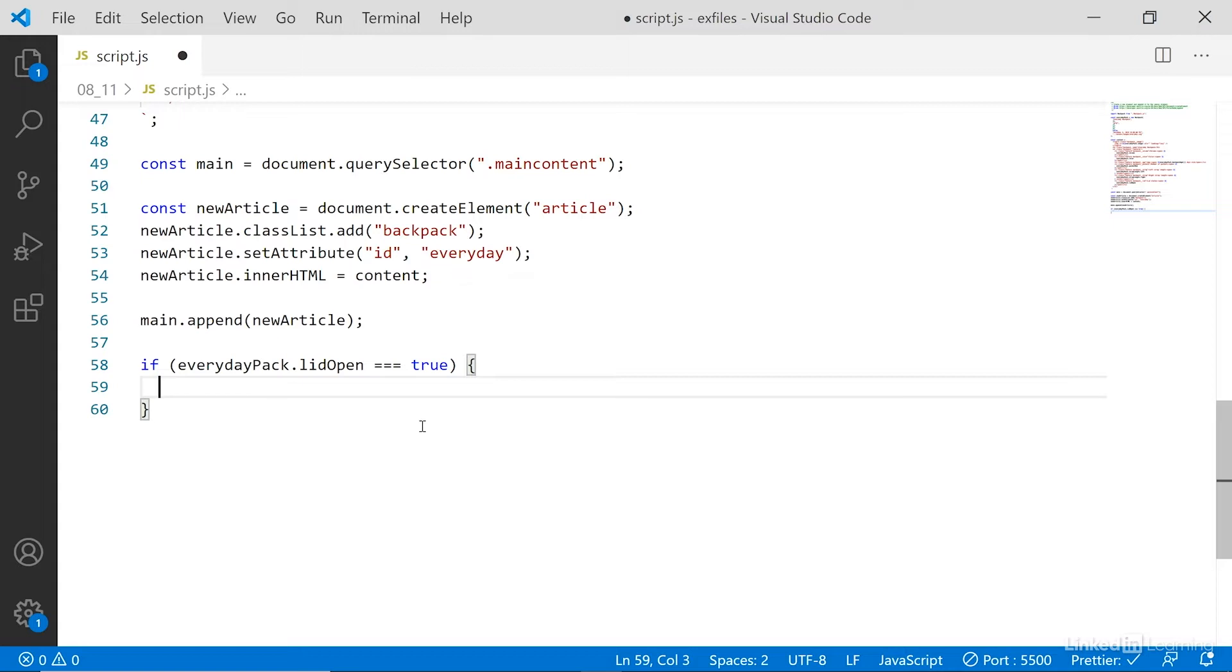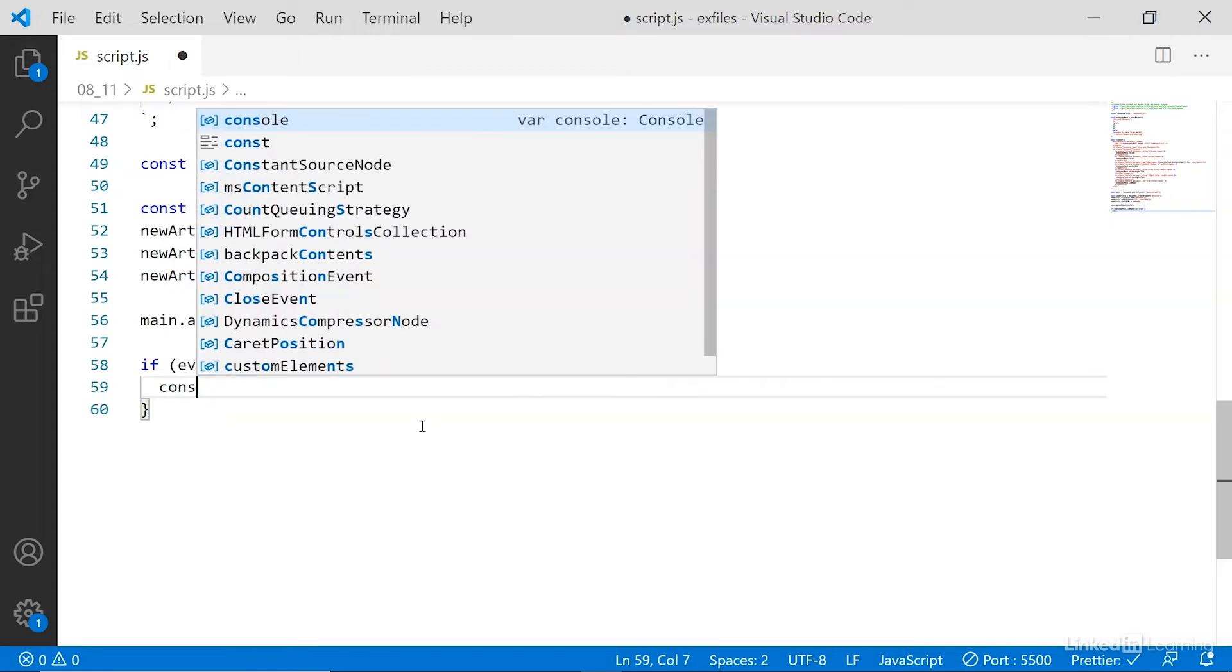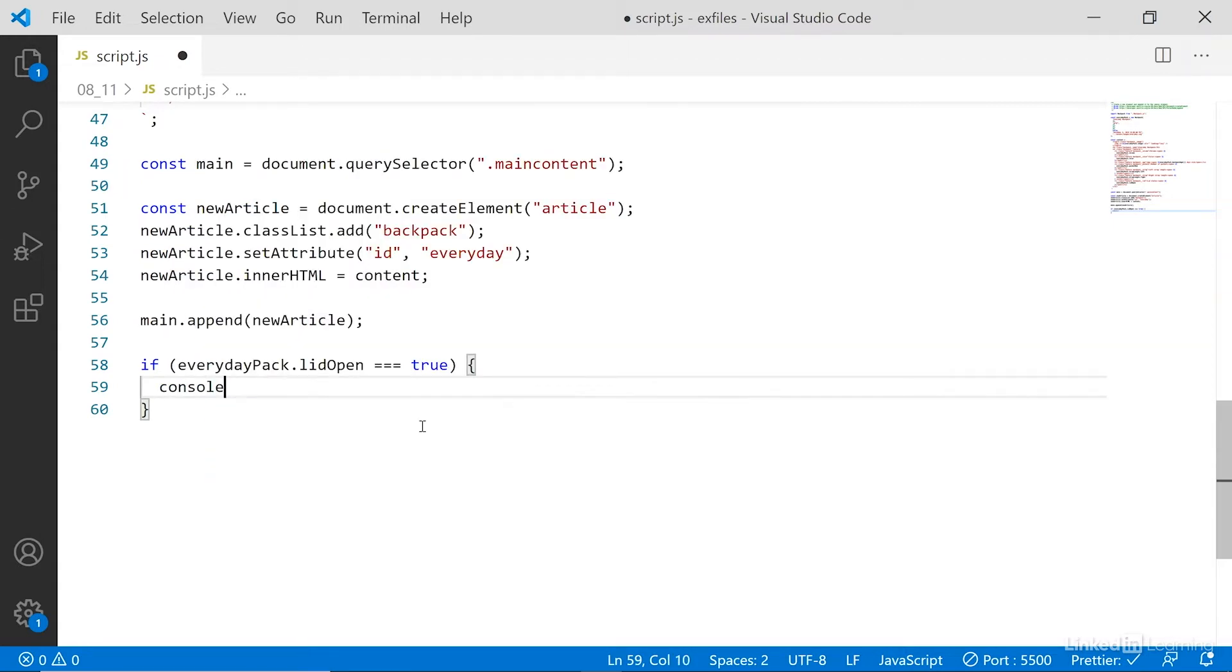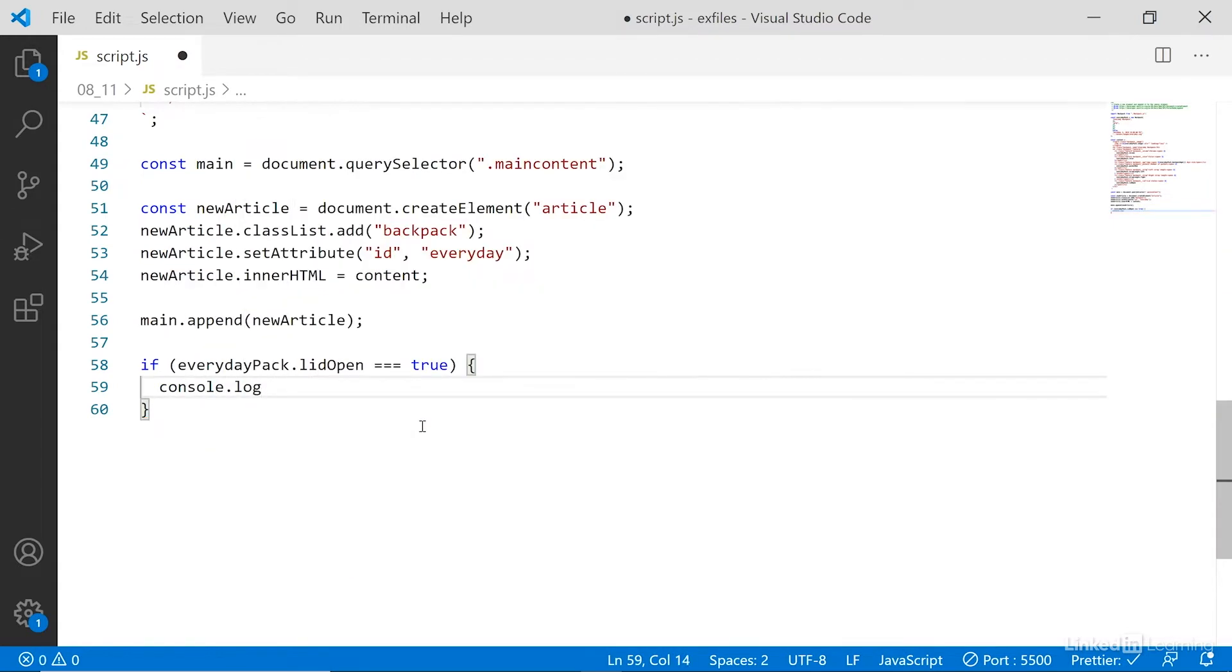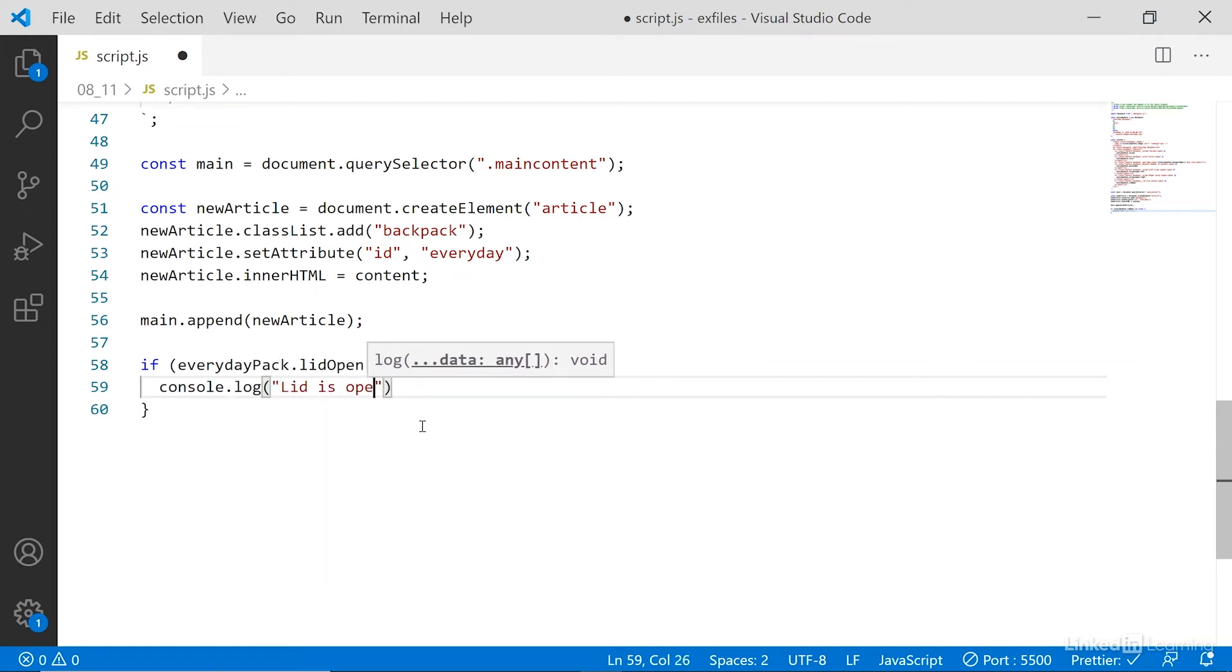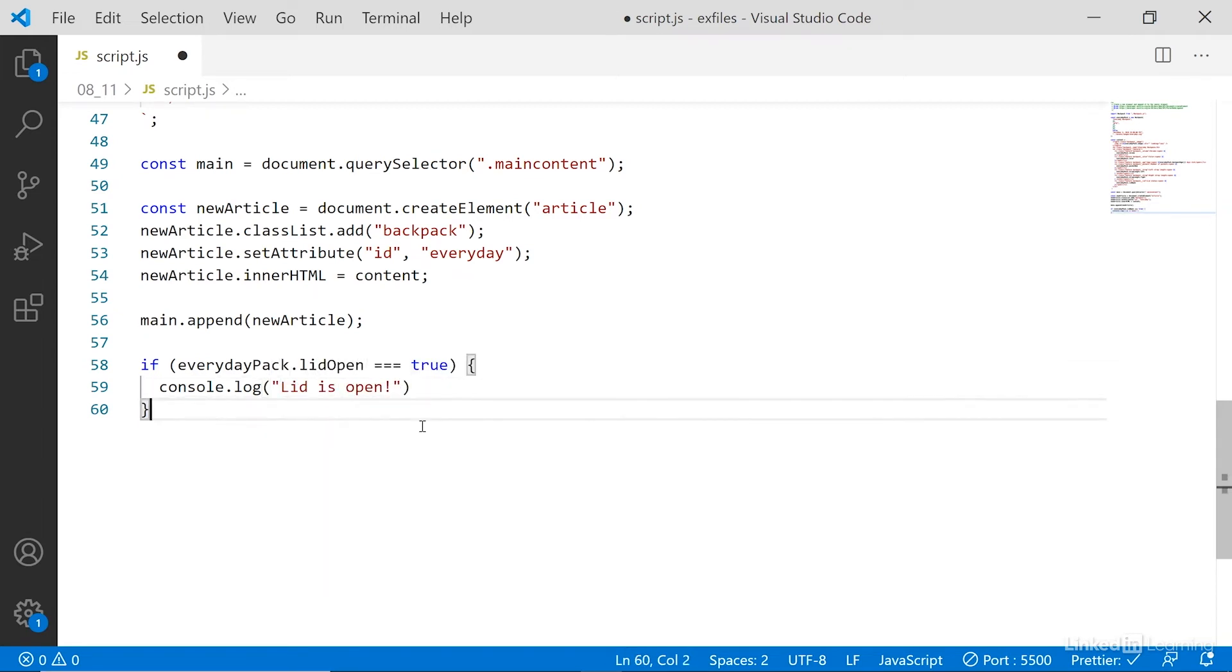So in our case, we just want to console log lid is open. Now, if we want to, we can also append an else statement here. This is entirely optional.